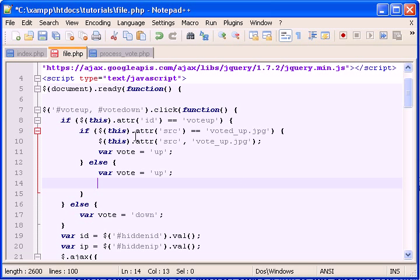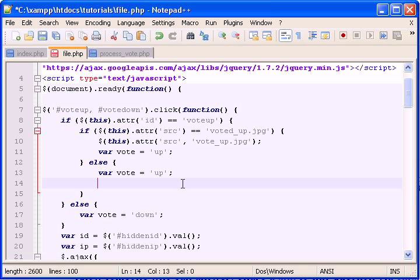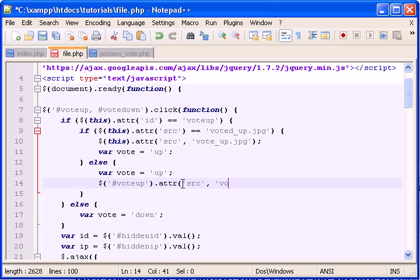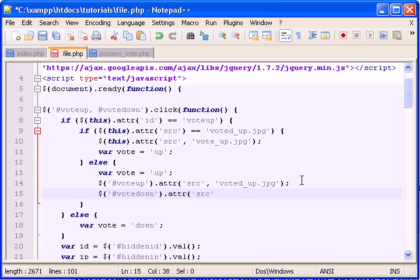So now if they click, ignore this. If someone clicked up, a brand new user clicks up, then the top arrow will be orange, right? So vote up will now be voted up dot jpeg. And vote down dot attribute will be just normal vote down.